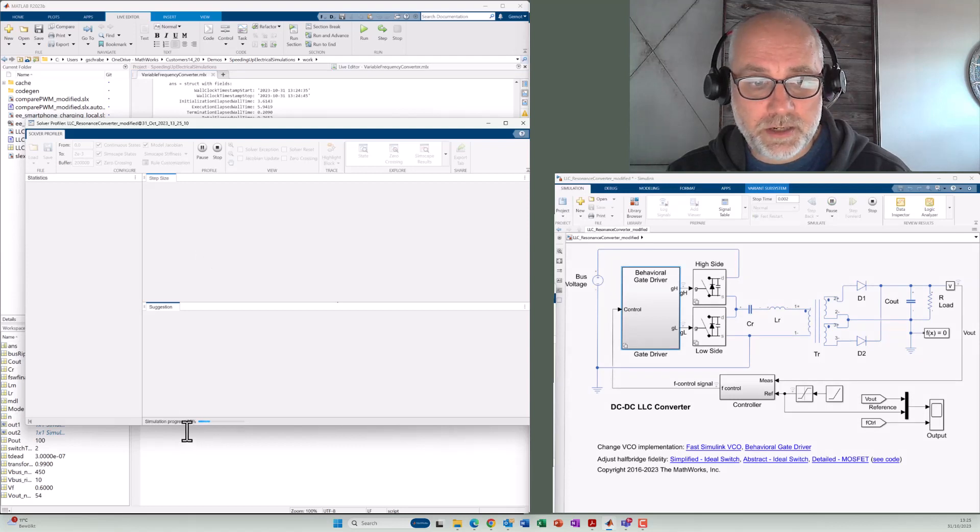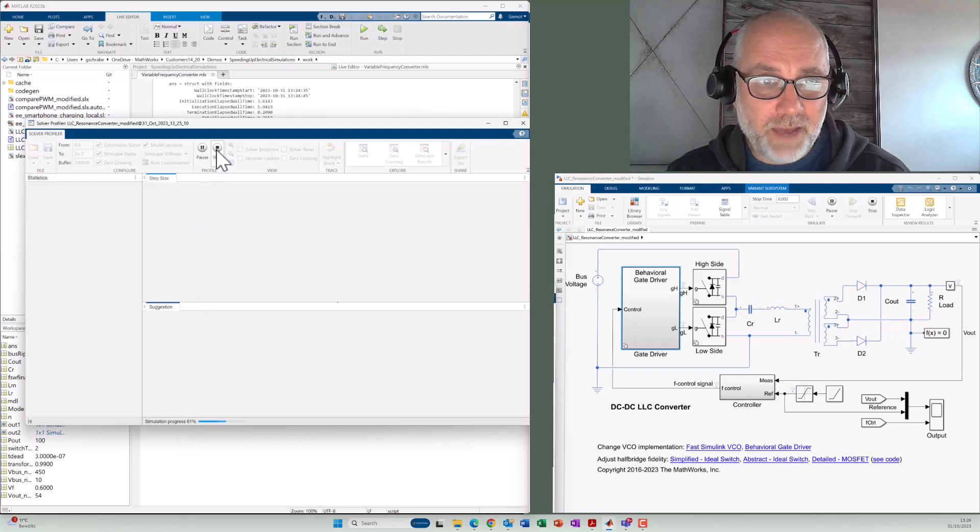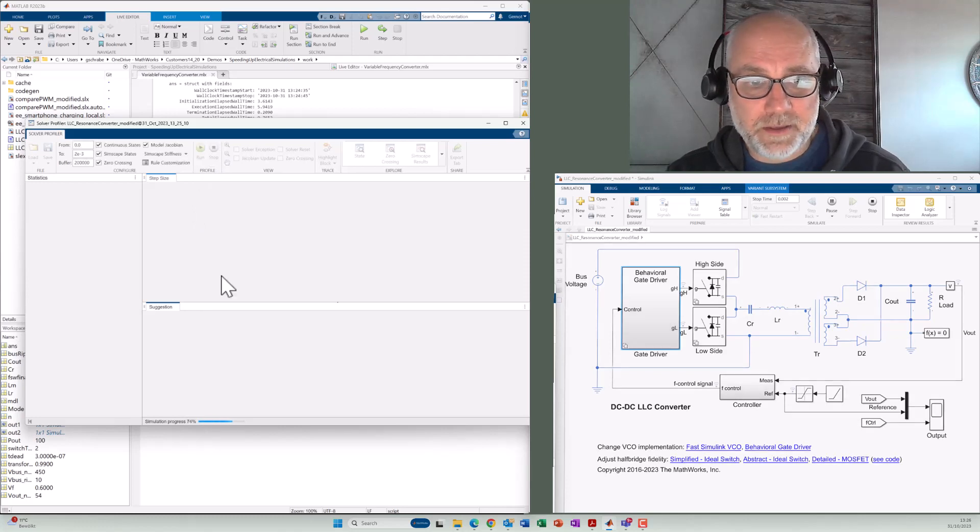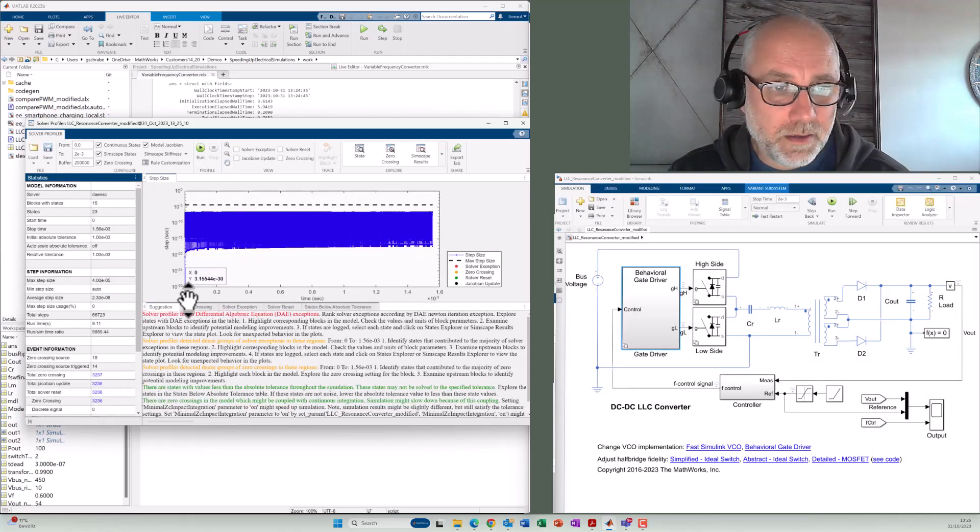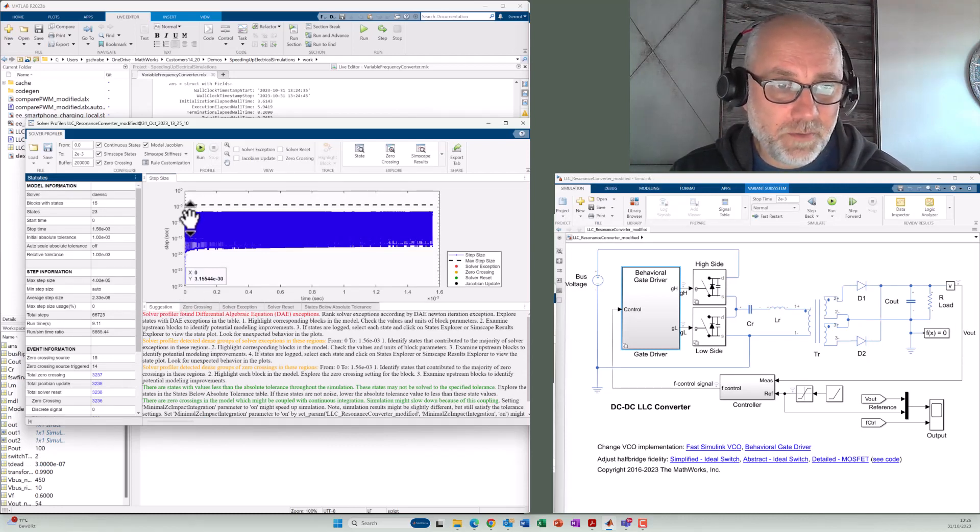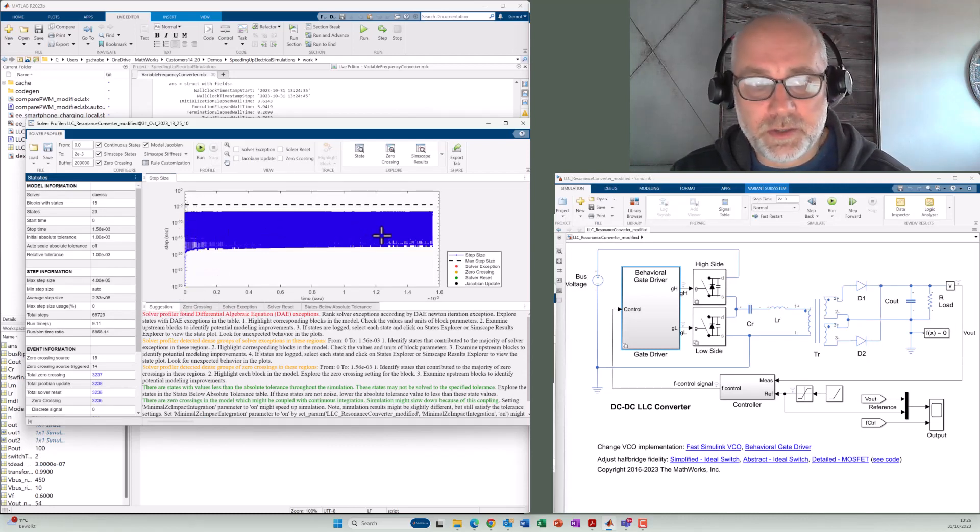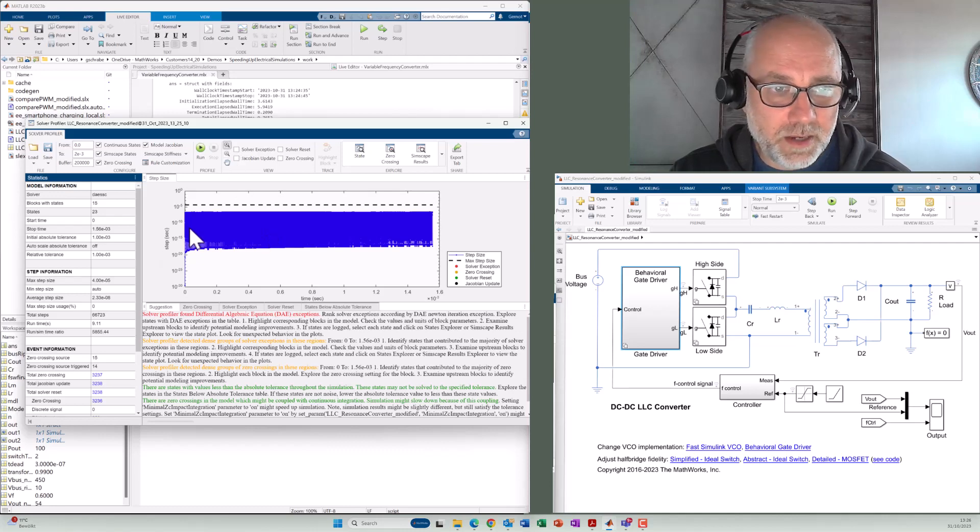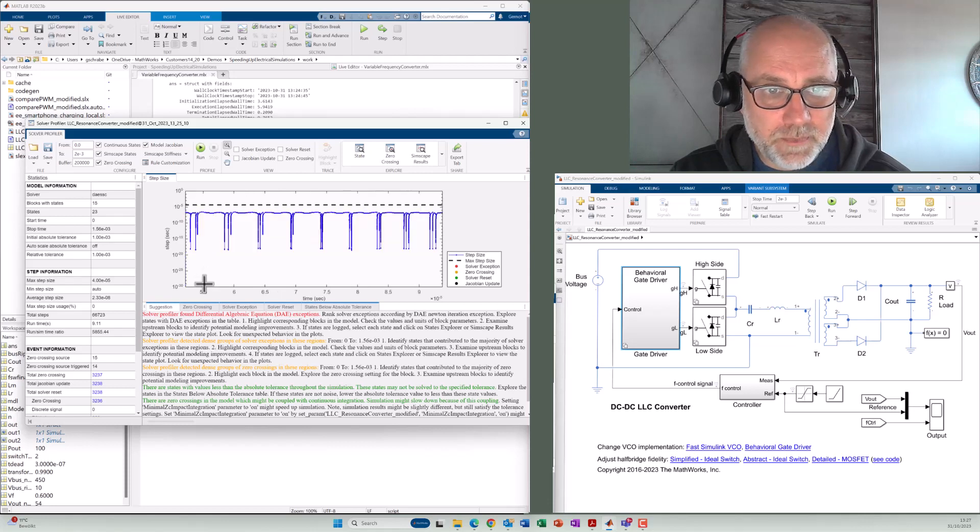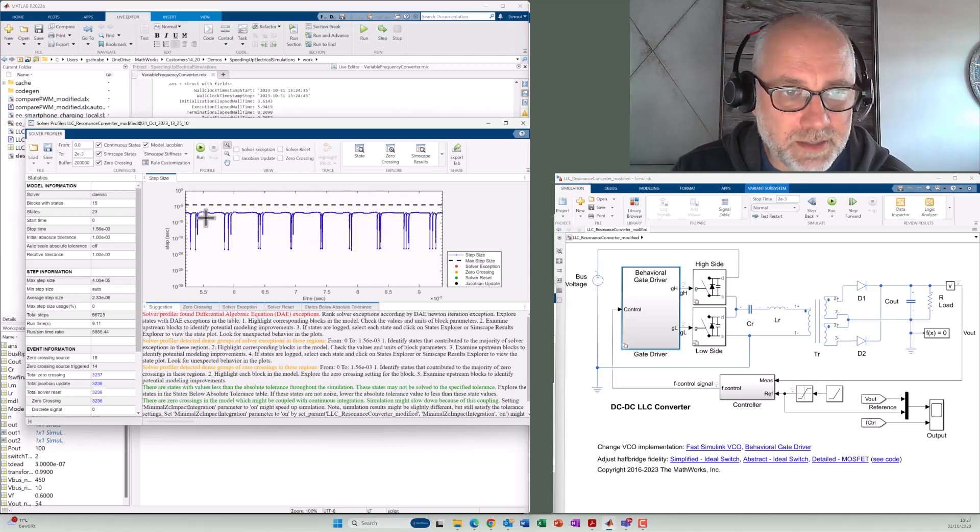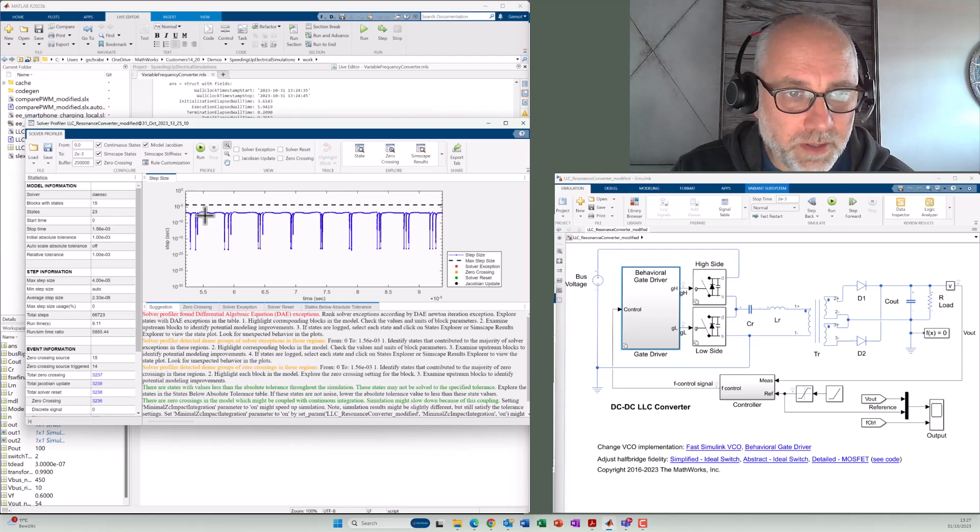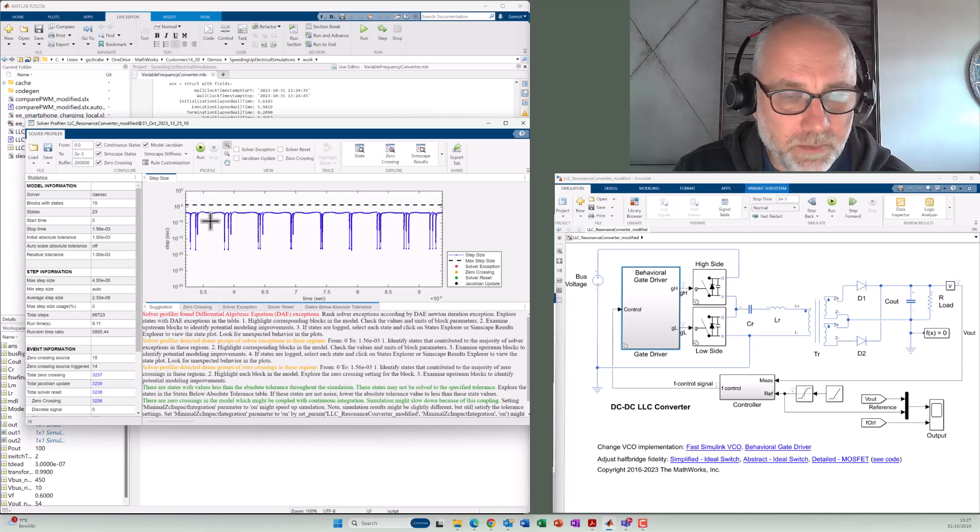You see simulation is in progress. I even don't have to wait for the very end. I can stop it here now. So we see here the variable step size used with the Variable Step Solver over the execution time. And we can zoom in here just to see more details. Typically, we execute the model with a step size of about 100 nanoseconds up to one microsecond. This information we can take from here.